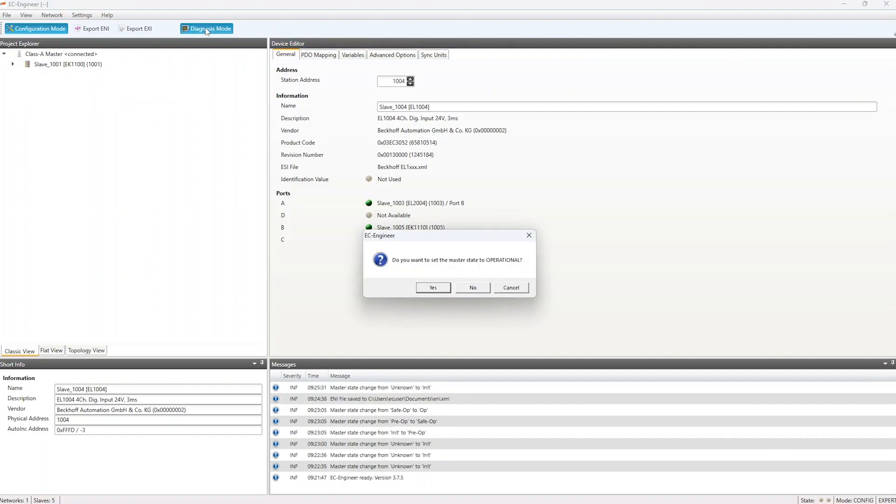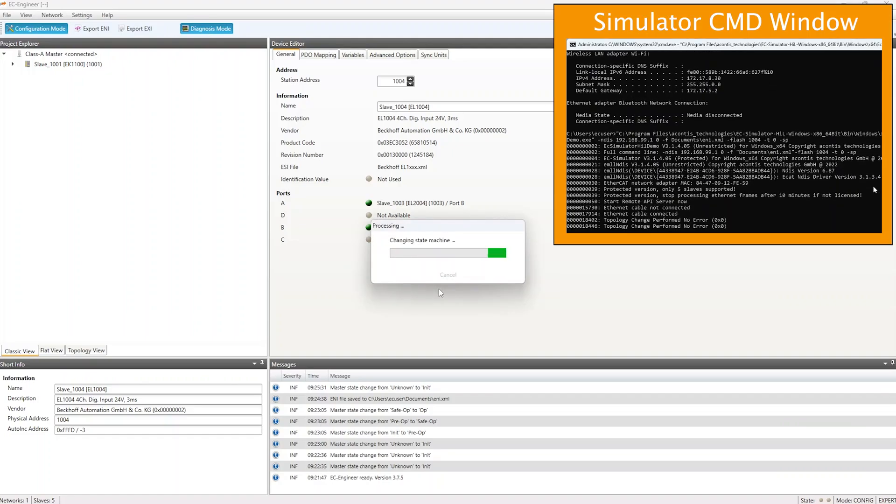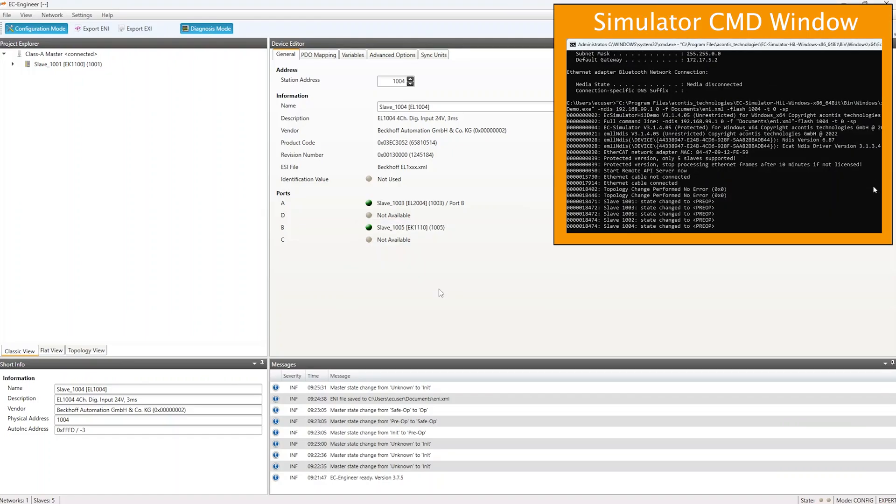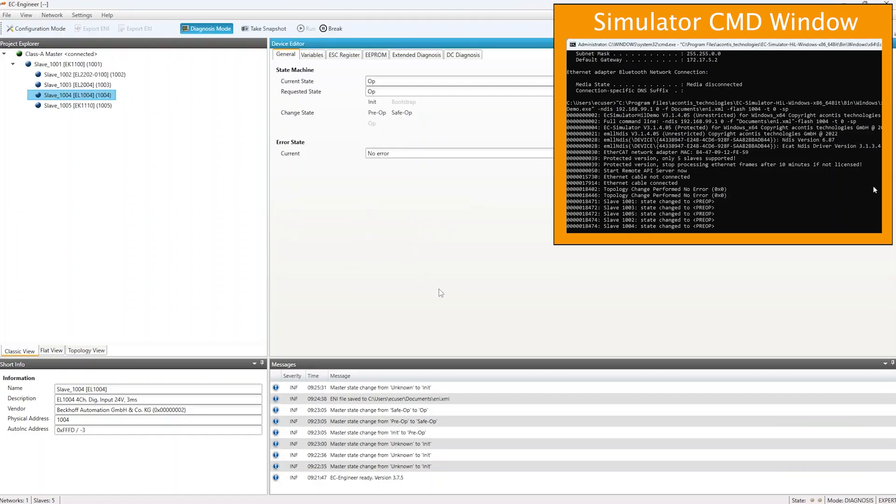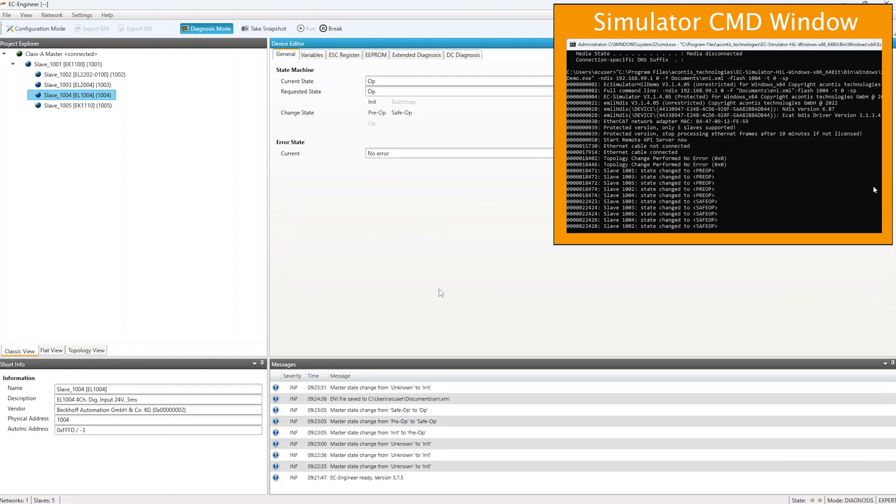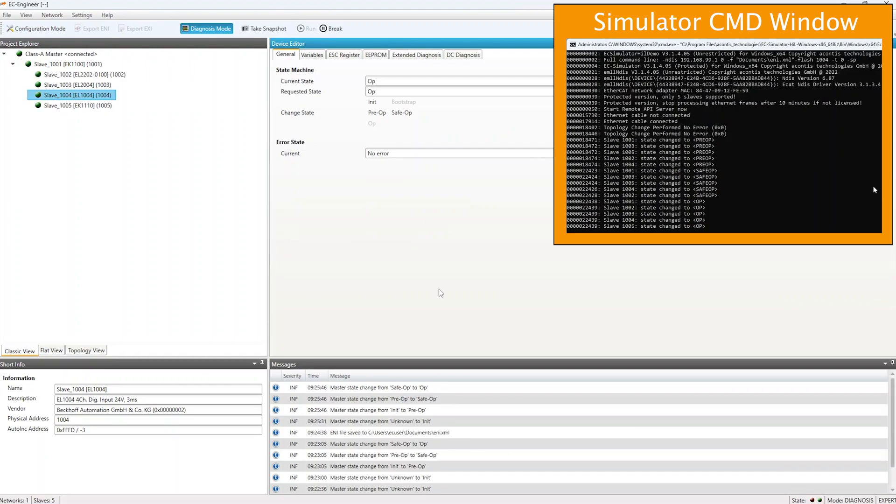When switching to Diagnosis Mode in EC Engineer, we are prompted if we would like to set the state to operational. We will do so, and you can see in the command terminal on the simulator system that the slave devices transitioned to the operational state.